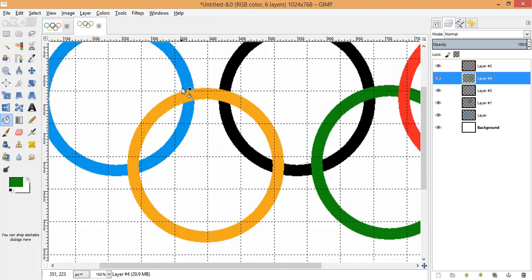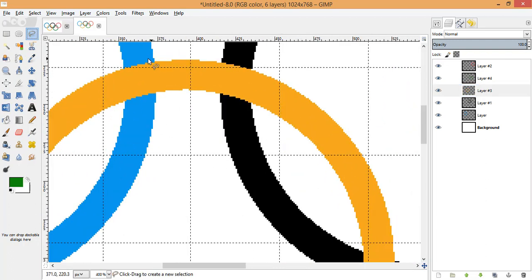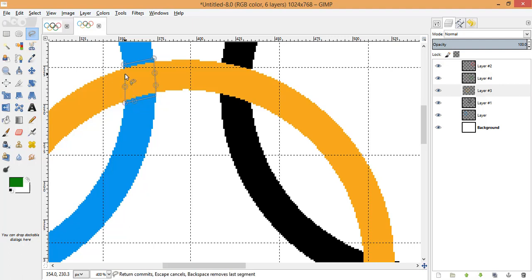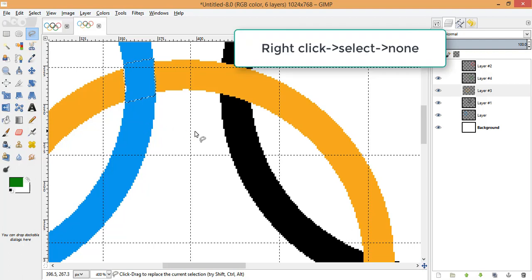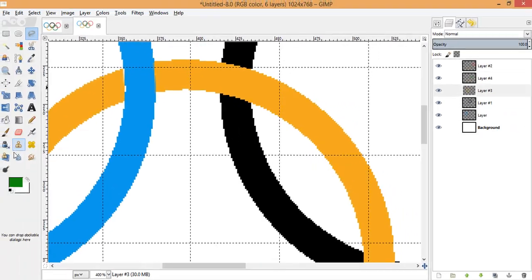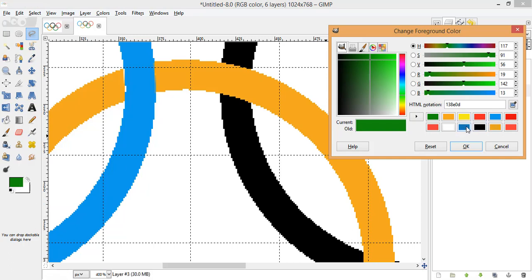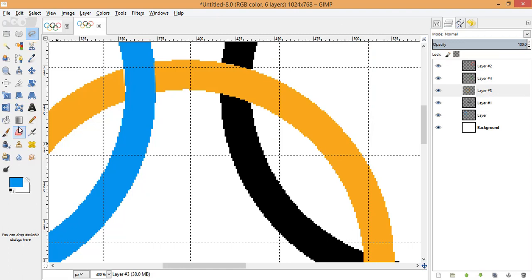To achieve the interlocking effect, select the yellow/mustard layer. Using the Free Select tool, select the area you want to delete — making sure both ends meet to form a complete closed loop. Once you've made the selection, hit the Delete key and that area will be deleted. Then go to Select and deselect.